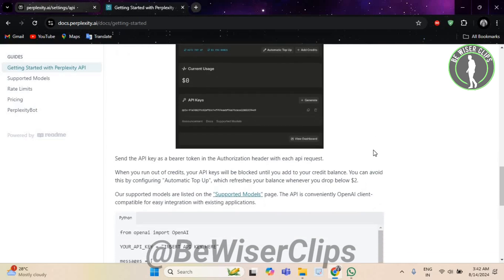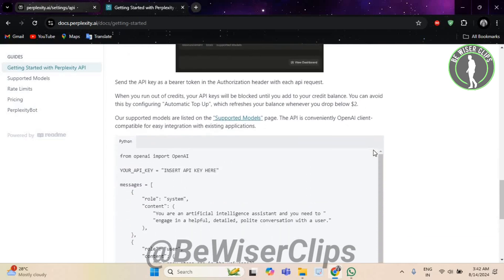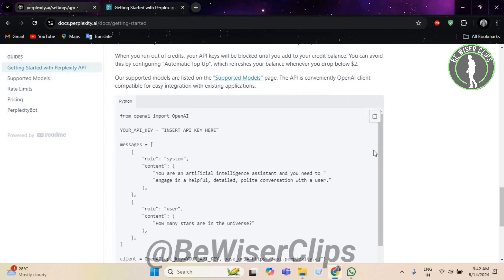Now monitor the performance of your automated email responses and make improvements based on feedback and evolving needs. Now deploy your automated email response system into your production environment, ensuring it efficiently handles incoming emails and generates timely replies.